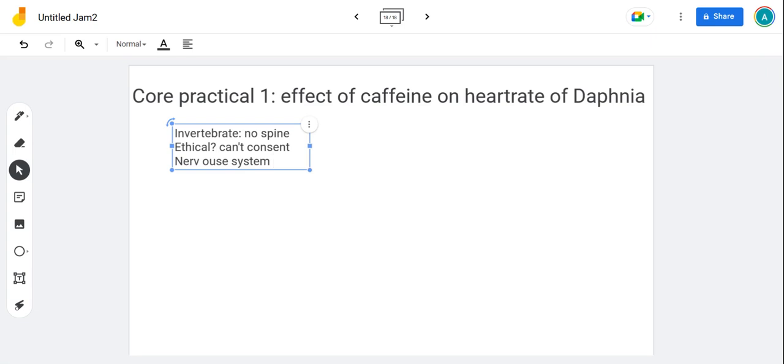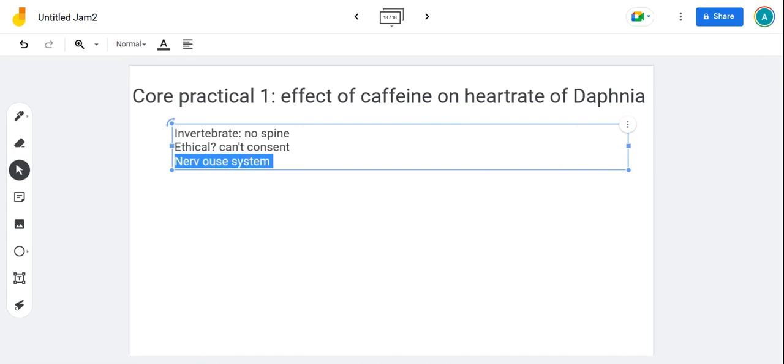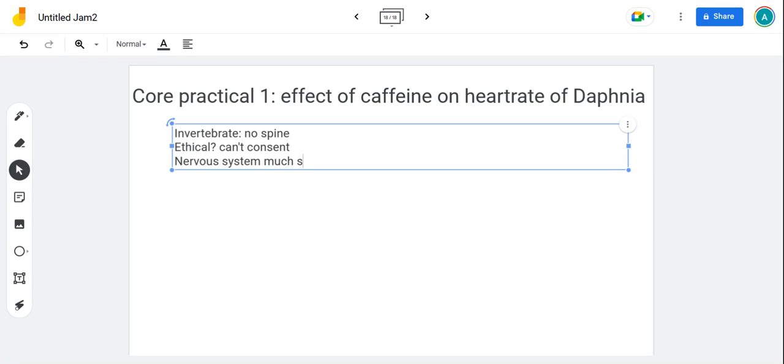That's how we justify using them. Their nervous system is much simpler than vertebrates.